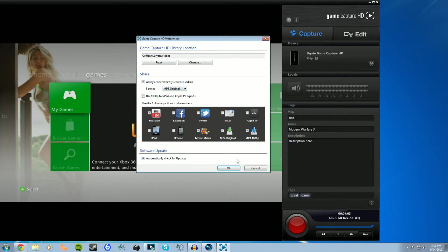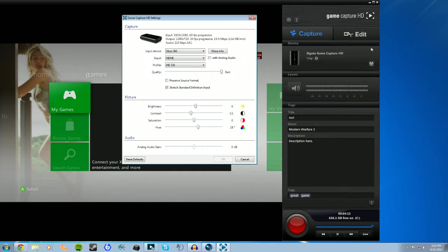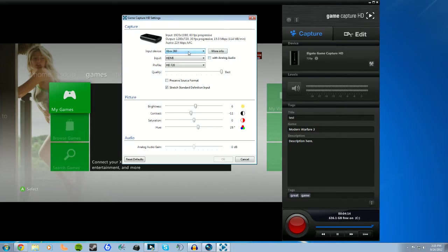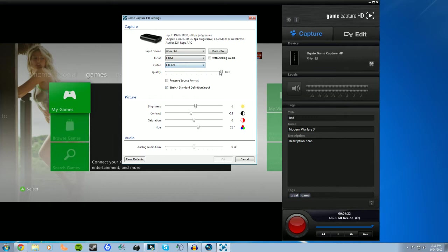You can also select which format you want files to save as after they're done being captured. If you click on the little scroll box right there, you can open up your settings menu, where you can select devices with Xbox, PlayStation, iPad, or other. You can select your input options with component or HDMI, and profile lets you select what resolution you want to capture at, 720, 1080. And then also you can adjust quality with the little slider right there, and then you can adjust color and saturation with the bars down the bottom.